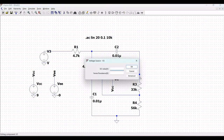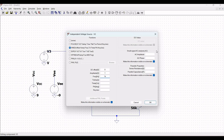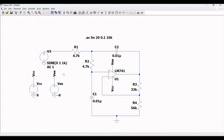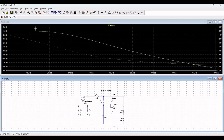We have defined the SPICE analysis, but we have to define voltage source V3. Right-click, select advanced, and select sine. In DC offset, define it as 0, AC amplitude as 1, frequency as 1 kHz. Since we are doing the AC analysis, define the AC amplitude as 1. Now, run this particular simulation and place the probe across the output of LM741. You can now see the AC analysis for this particular low-pass filter circuit.